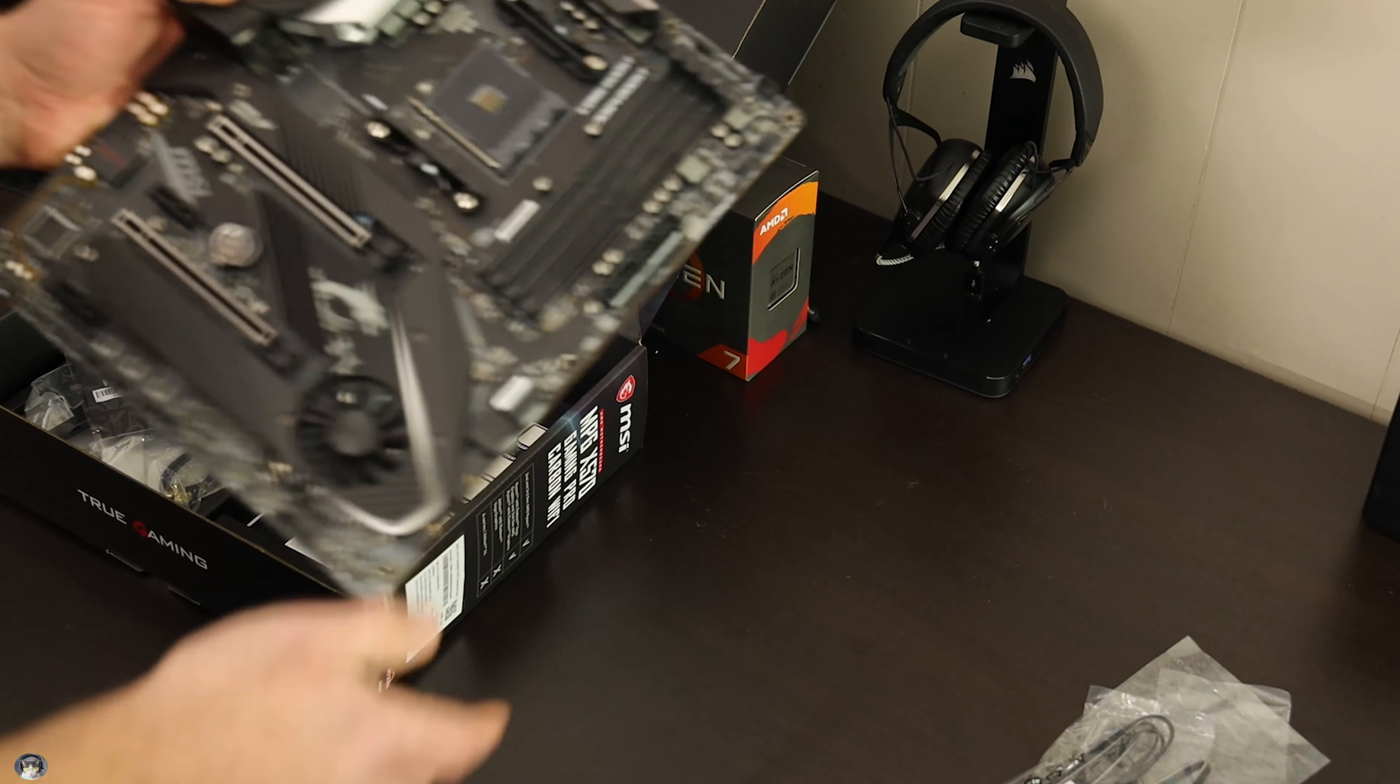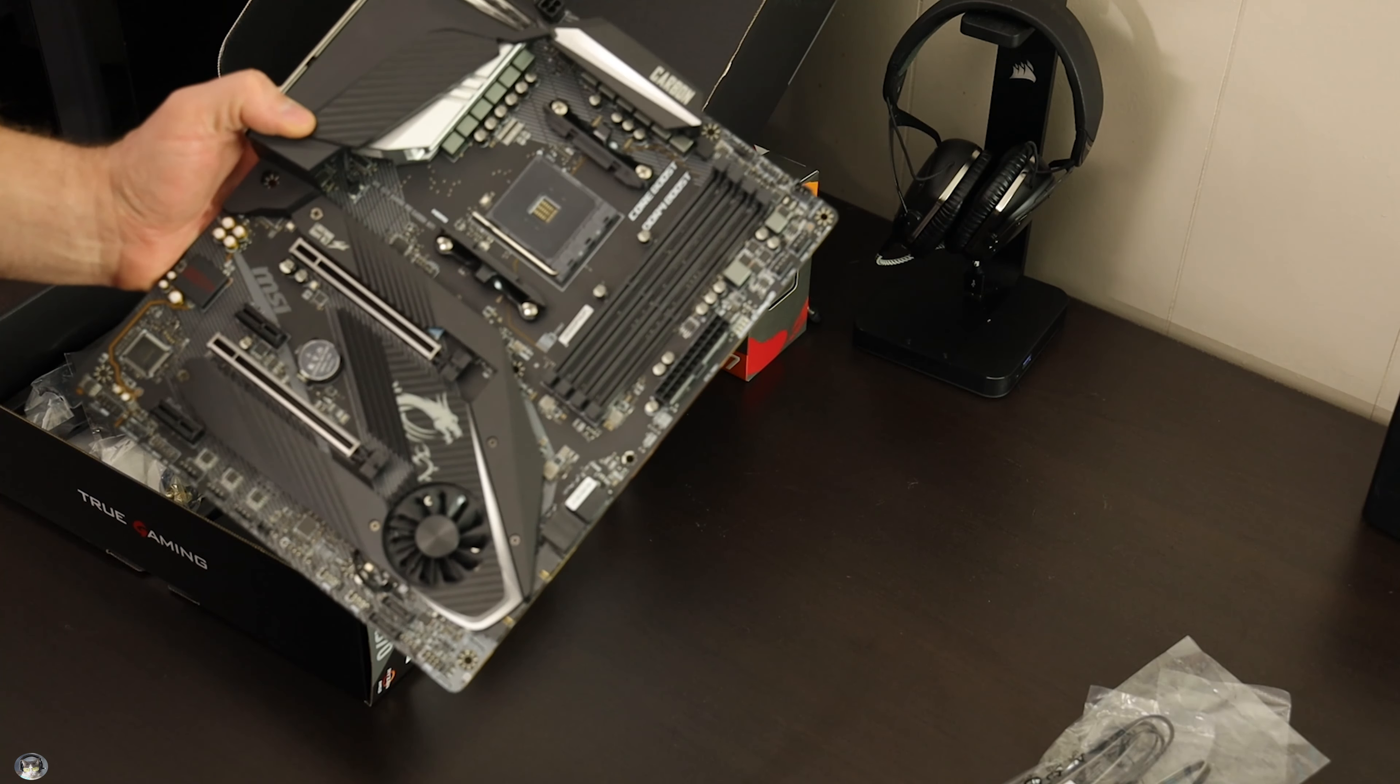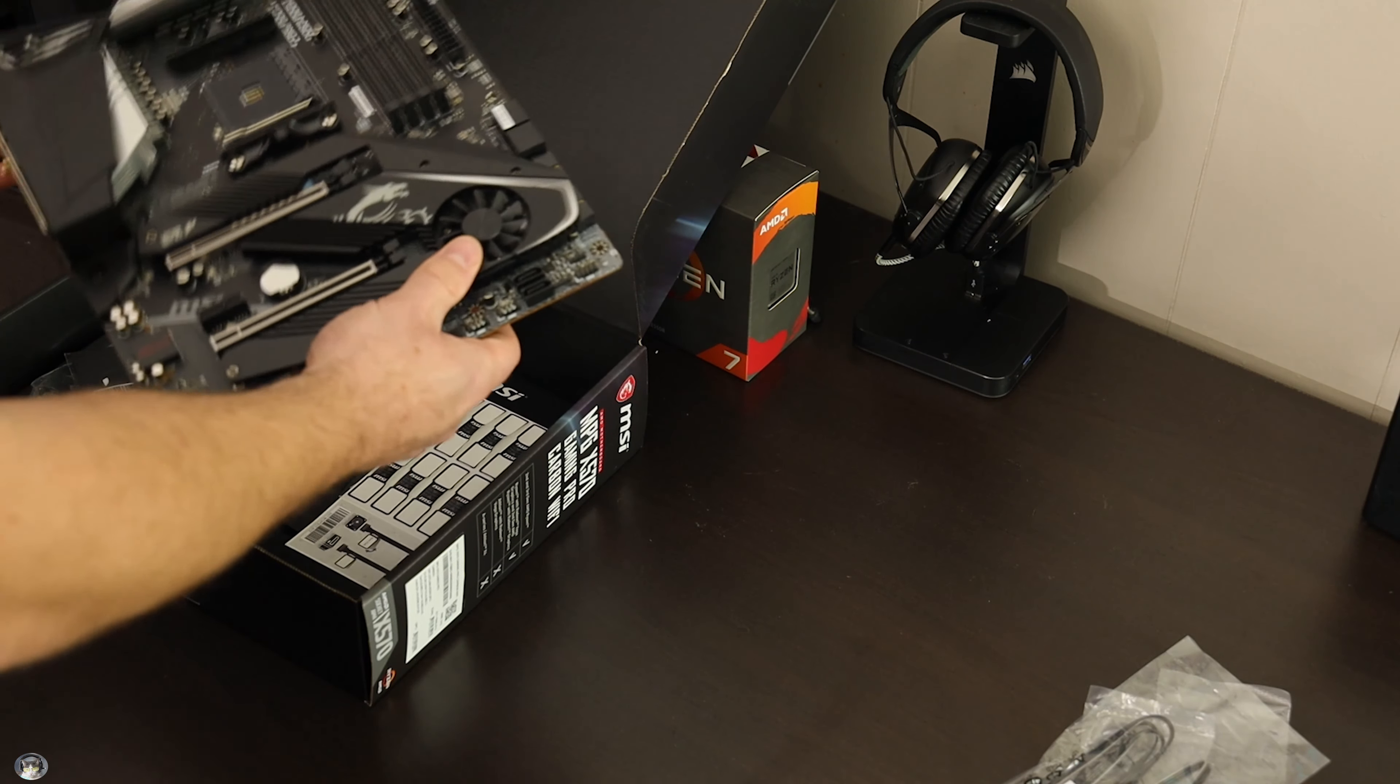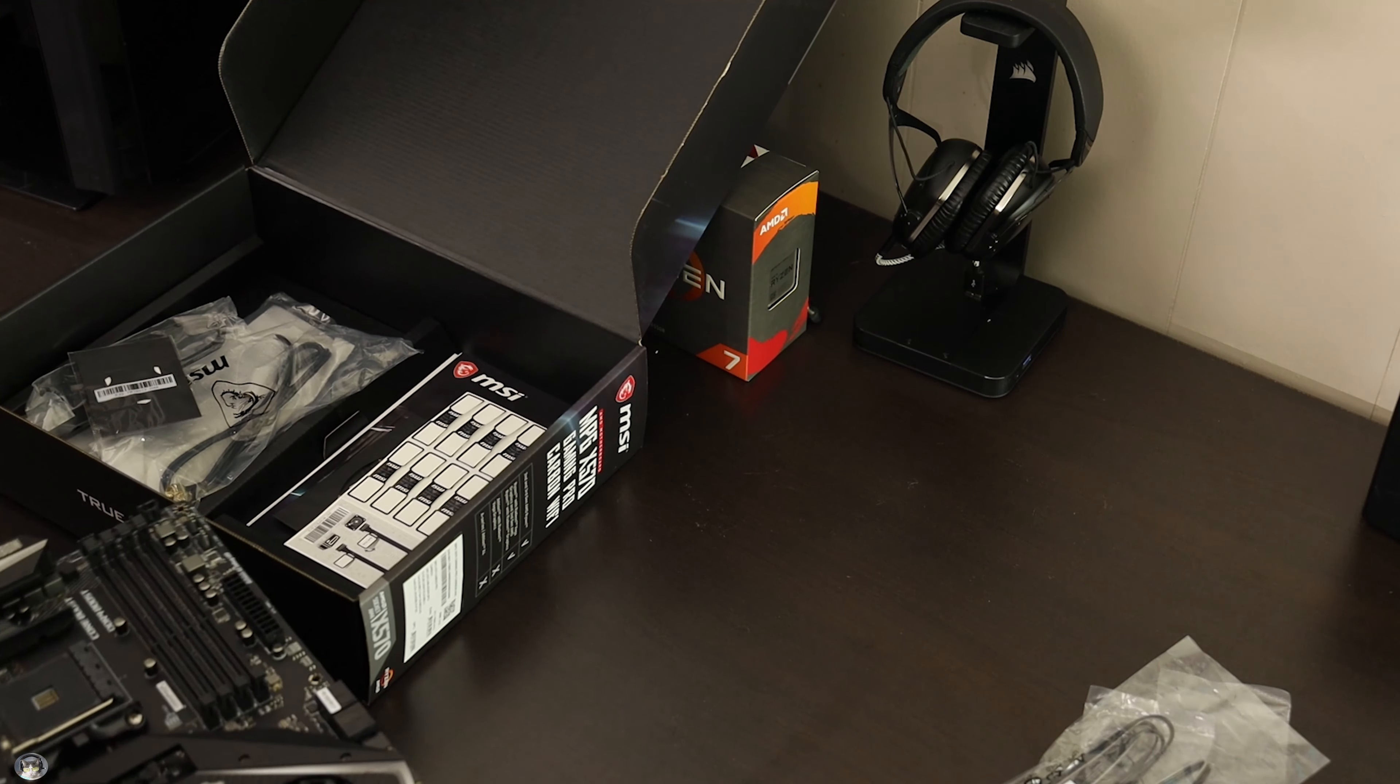Crazy cool. Well, there you go, unboxed, good to go. Can't wait to build it and see what happens. Stay tuned for that video.